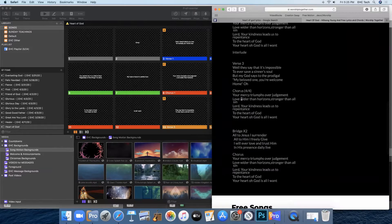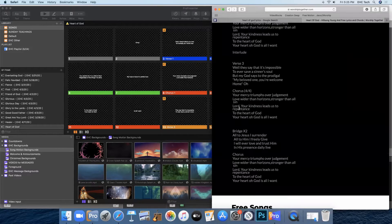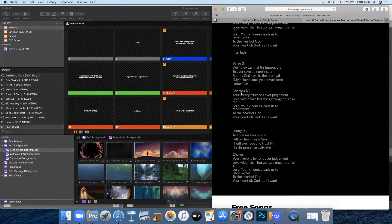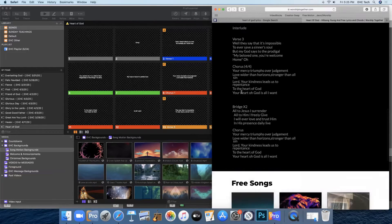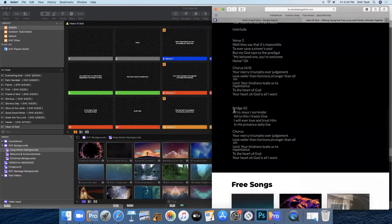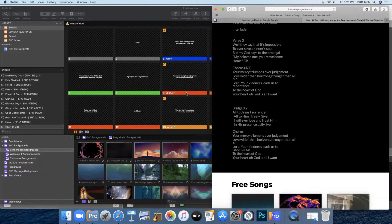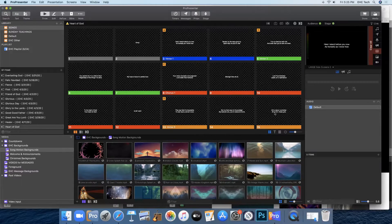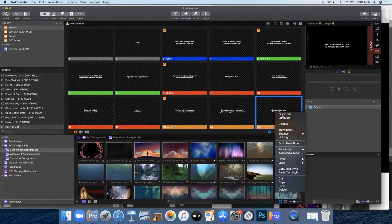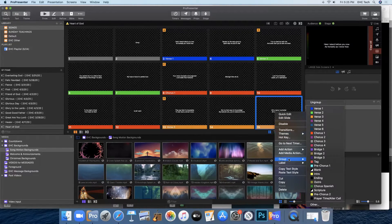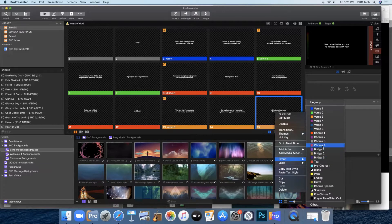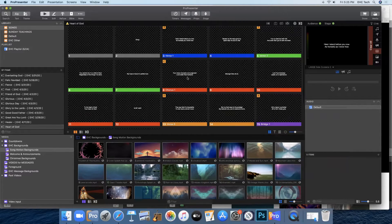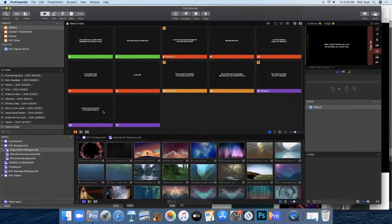Then we have another chorus, but we're going to put that in later since we only had one block of text for that. So the next one is the bridge, All to Jesus I Surrender. Slide 15, group, bridge one.